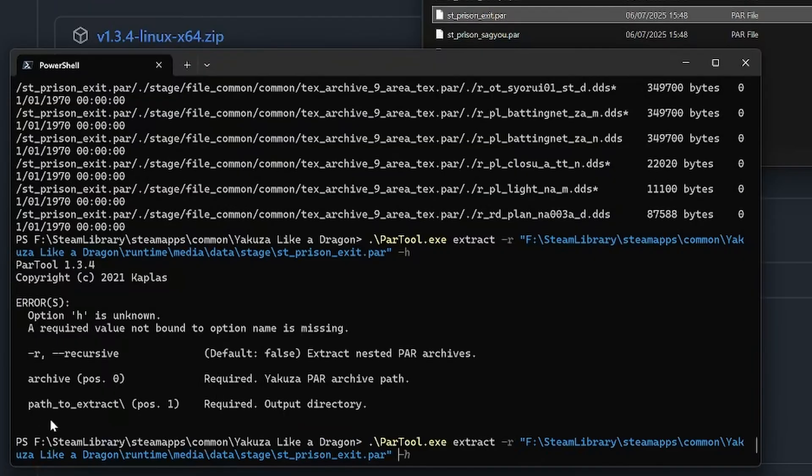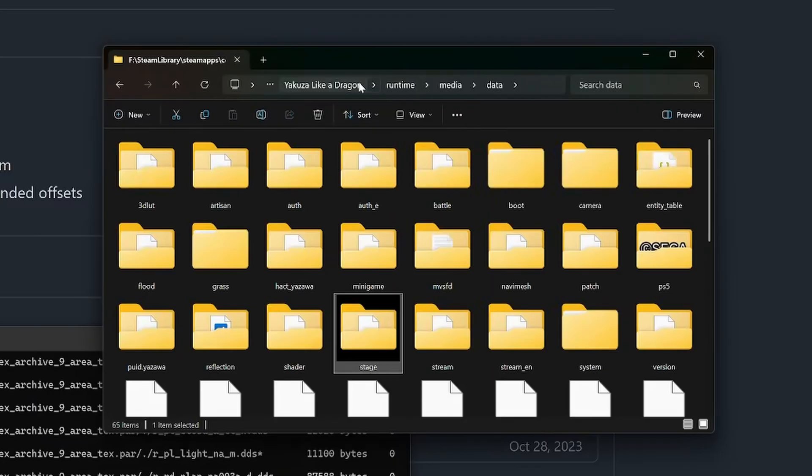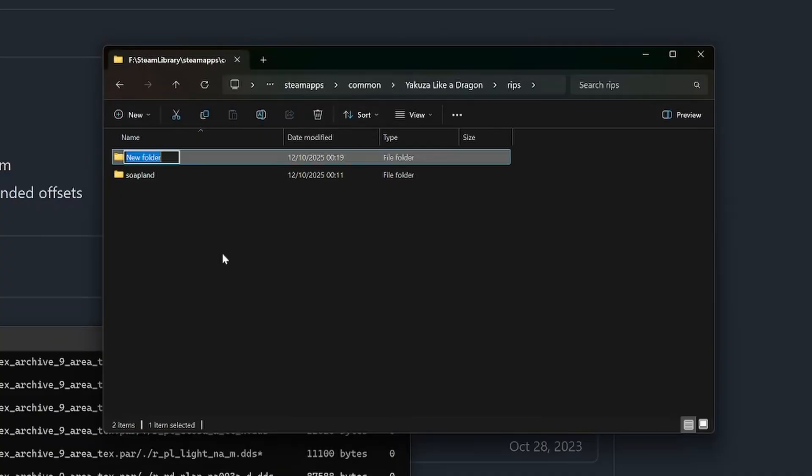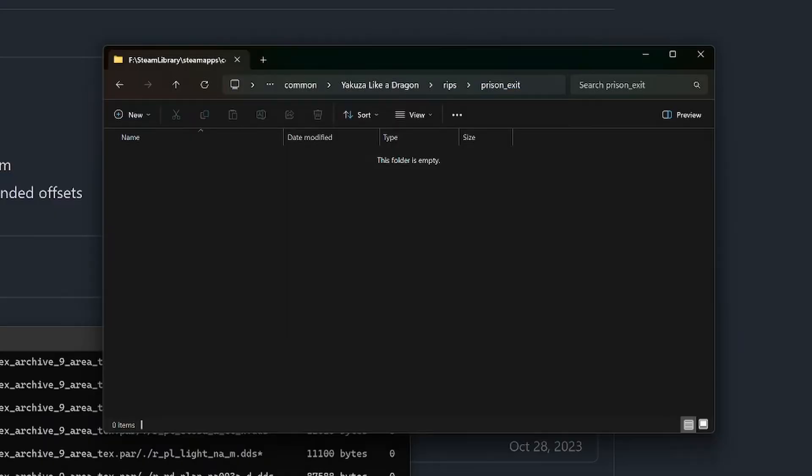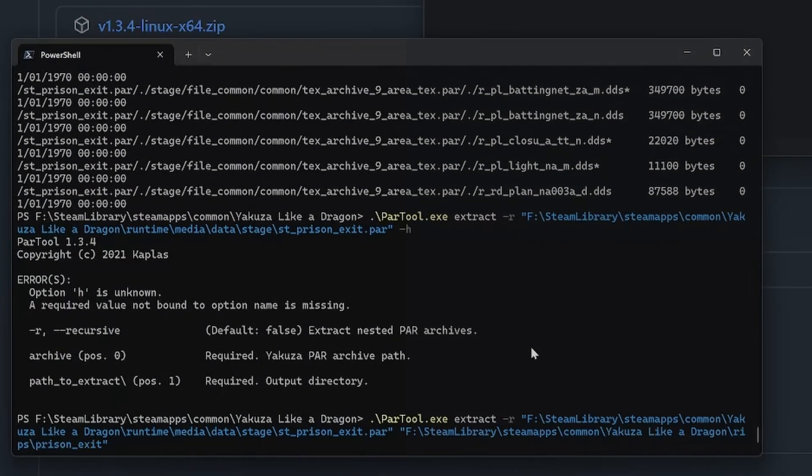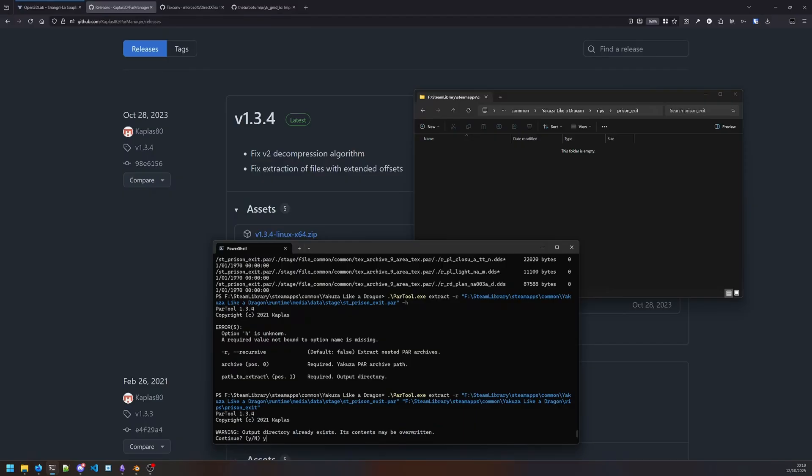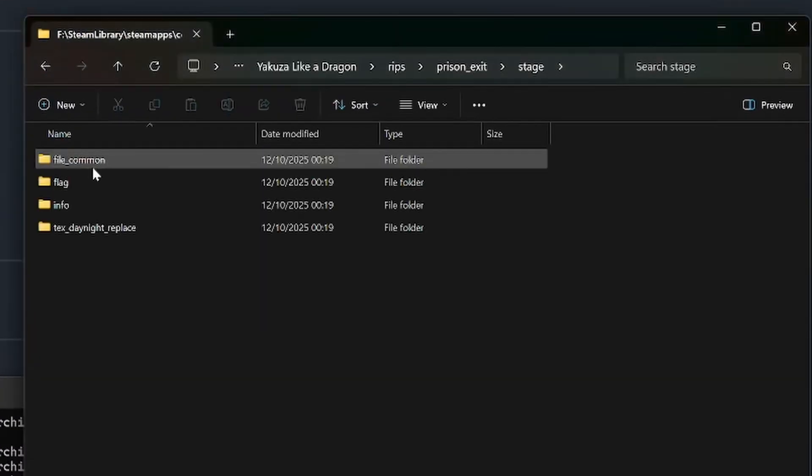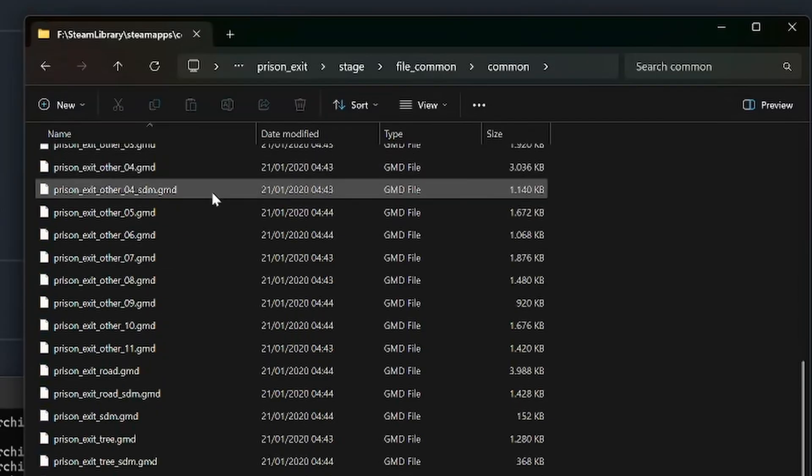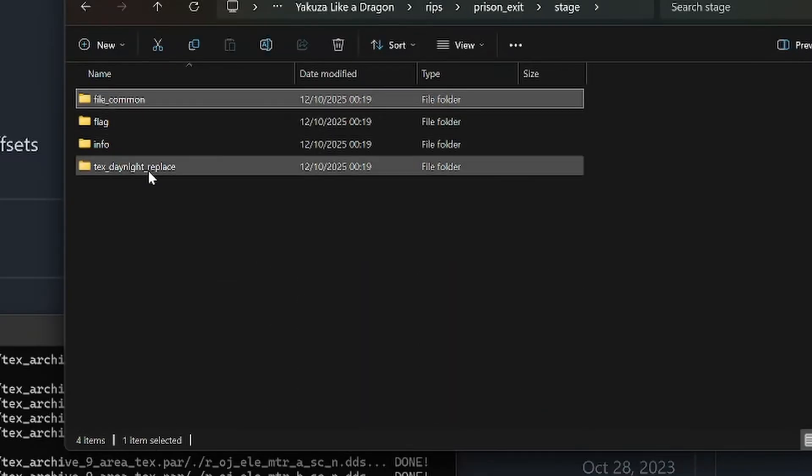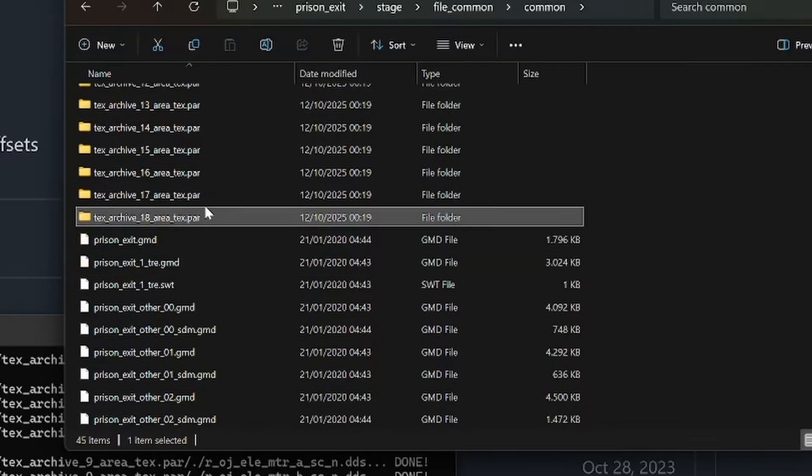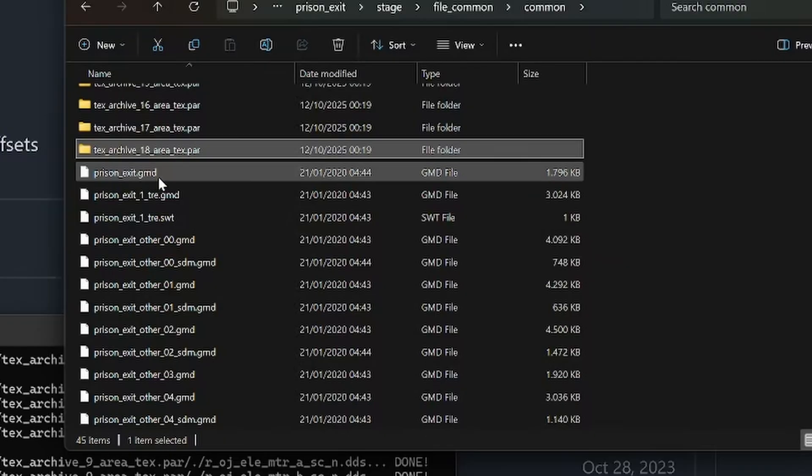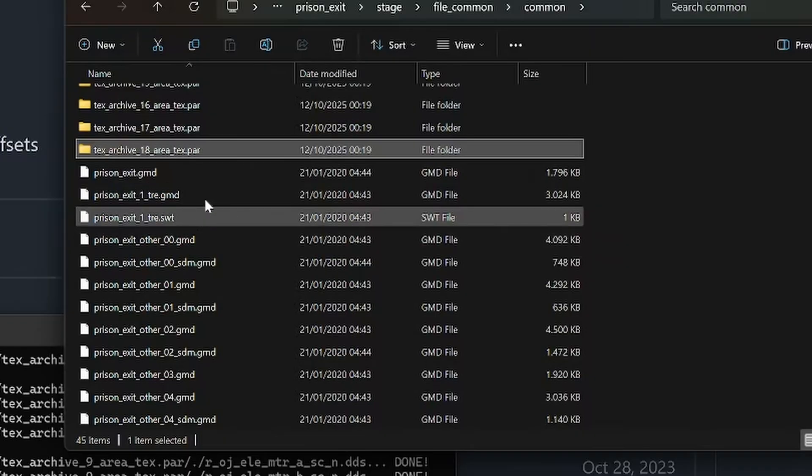It's gonna output all the files to that directory and preserve the directory structure. It's pretty fast. The GMD files are the ones of note to us because the GMD files are the actual meshes, the models that we want to be importing. With that, I'm gonna open up Blender.